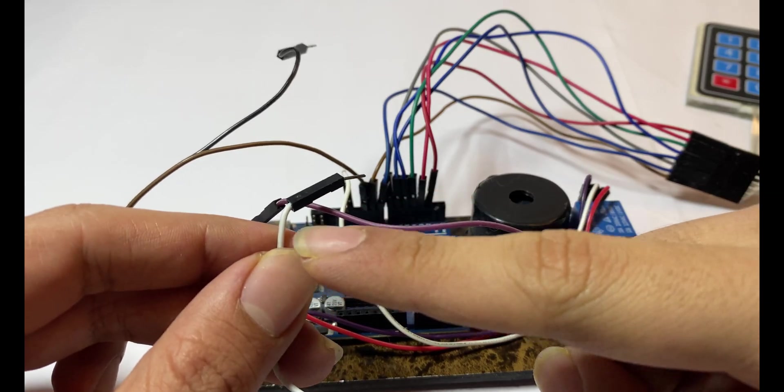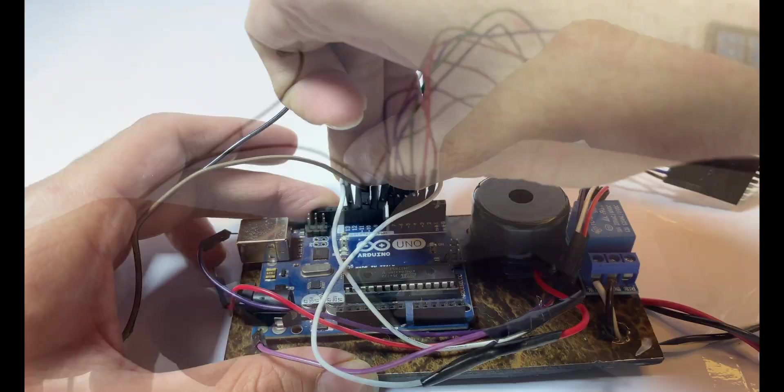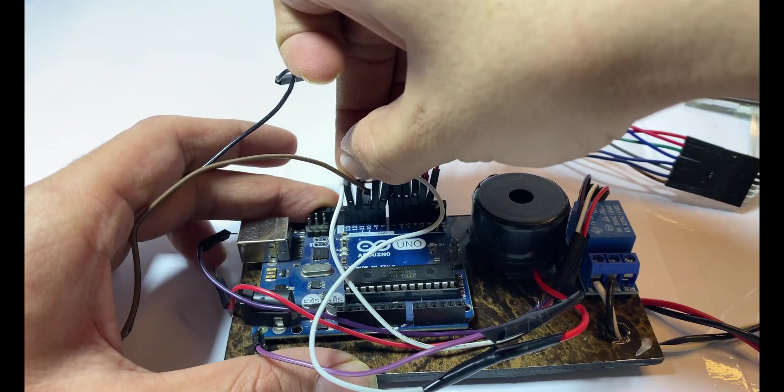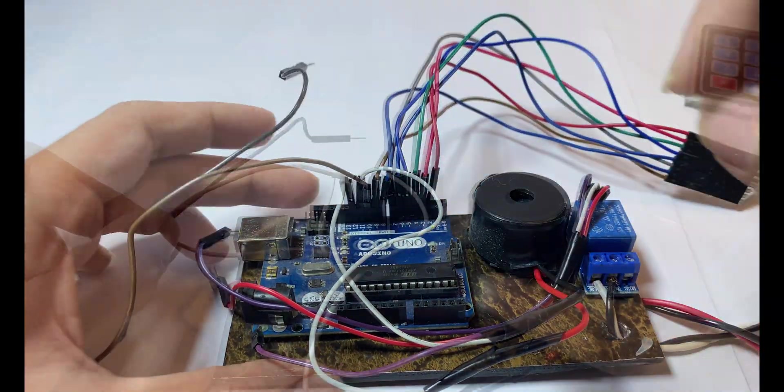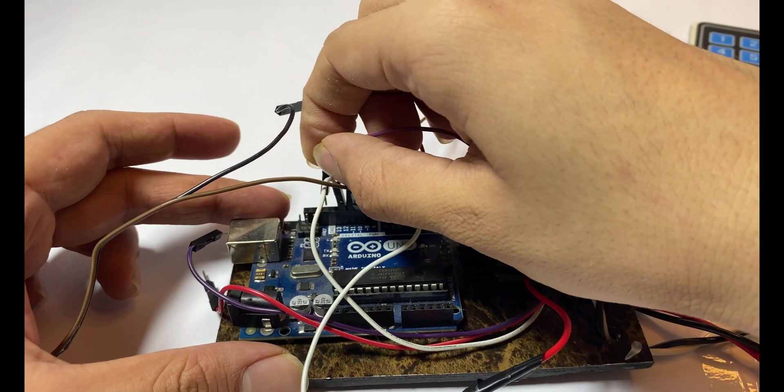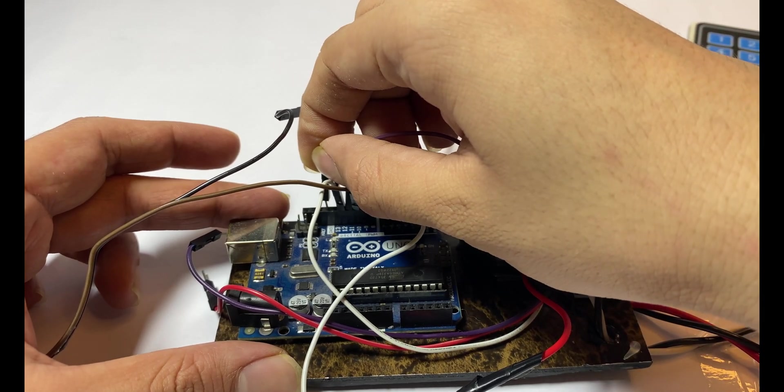Now connect buzzer positive wire on pin 10 on the Arduino. Now connect buzzer ground on the ground on the Arduino.